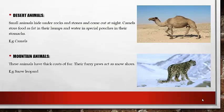Next we have desert animals. Desert animals are those animals which live in the desert area, which is dry and has very low rainfall. Small animals hide under rocks and stones and come out at night, while large animals like camels store food as fat in their humps and water in special pouches in their stomach. These animals are adapted in this way to suit their environment.